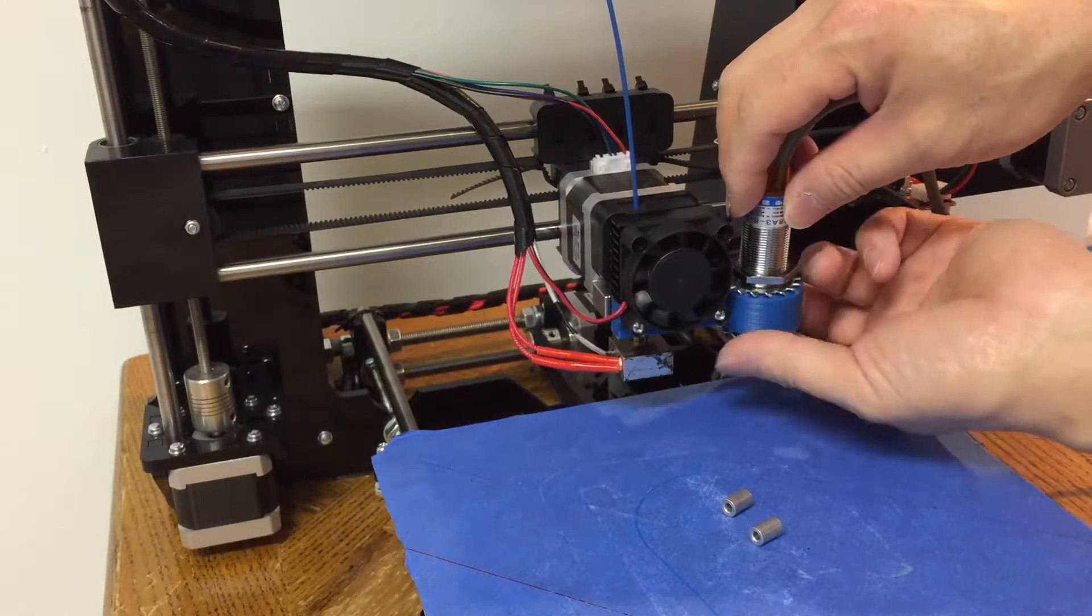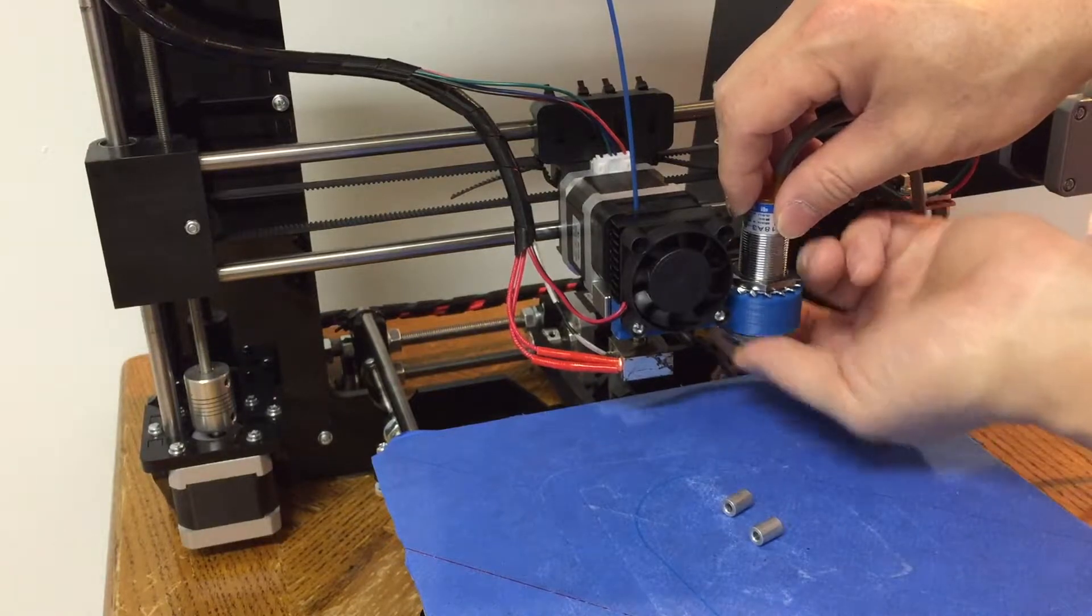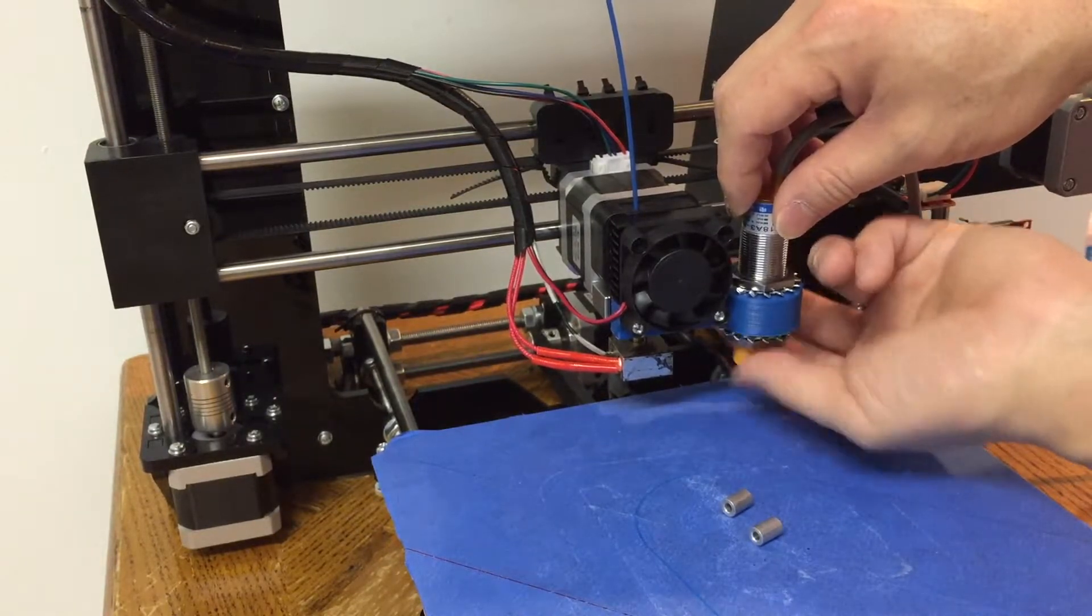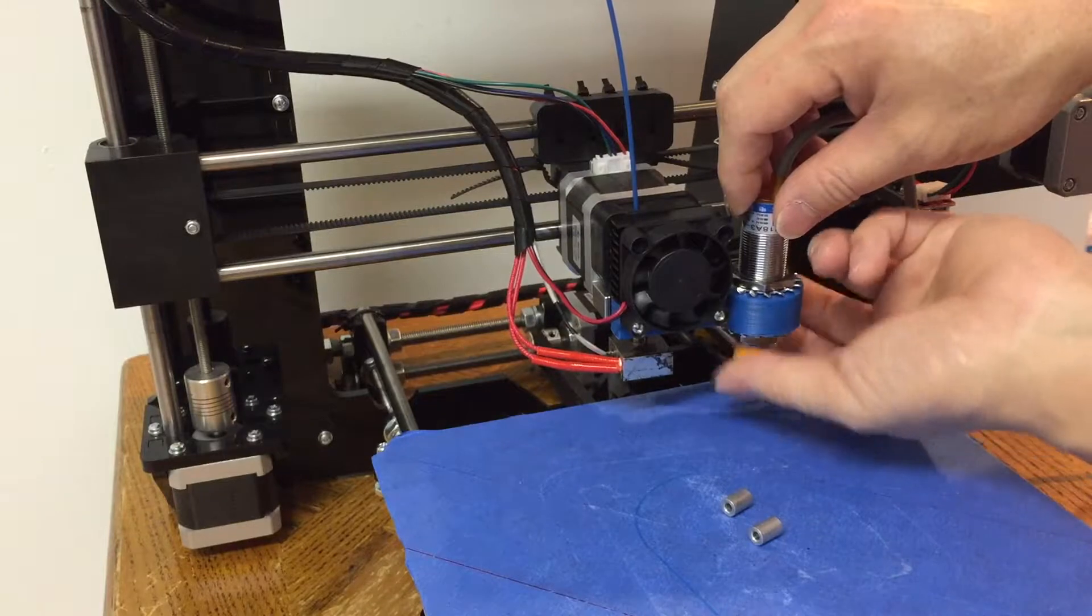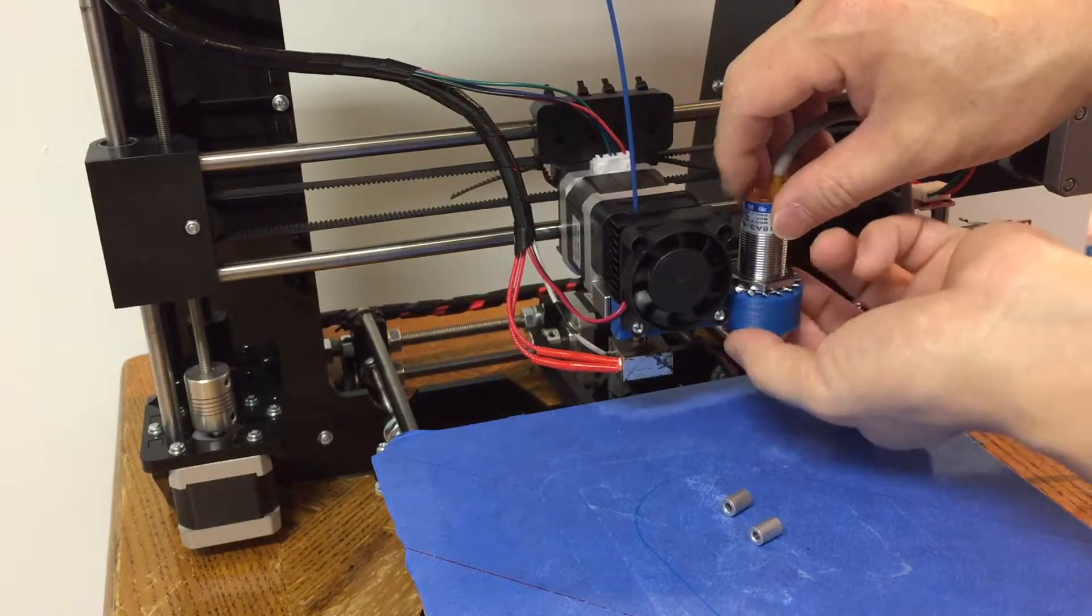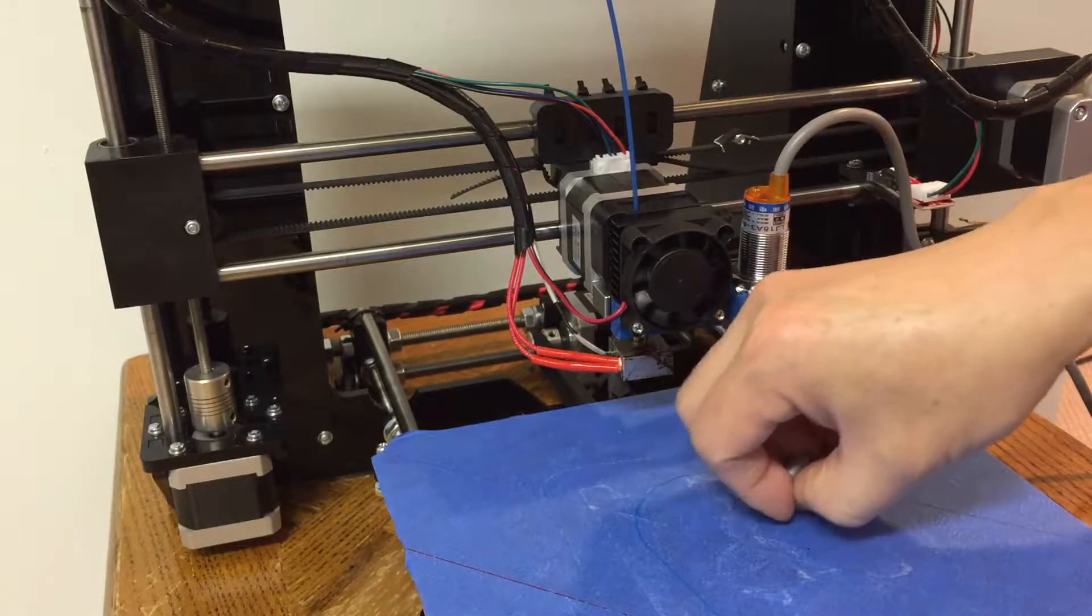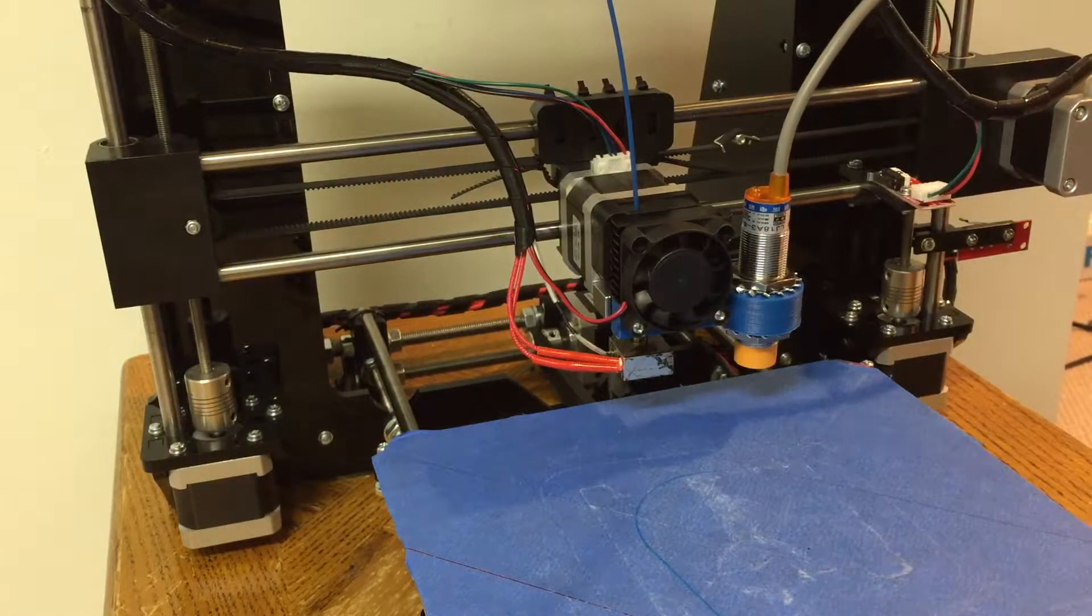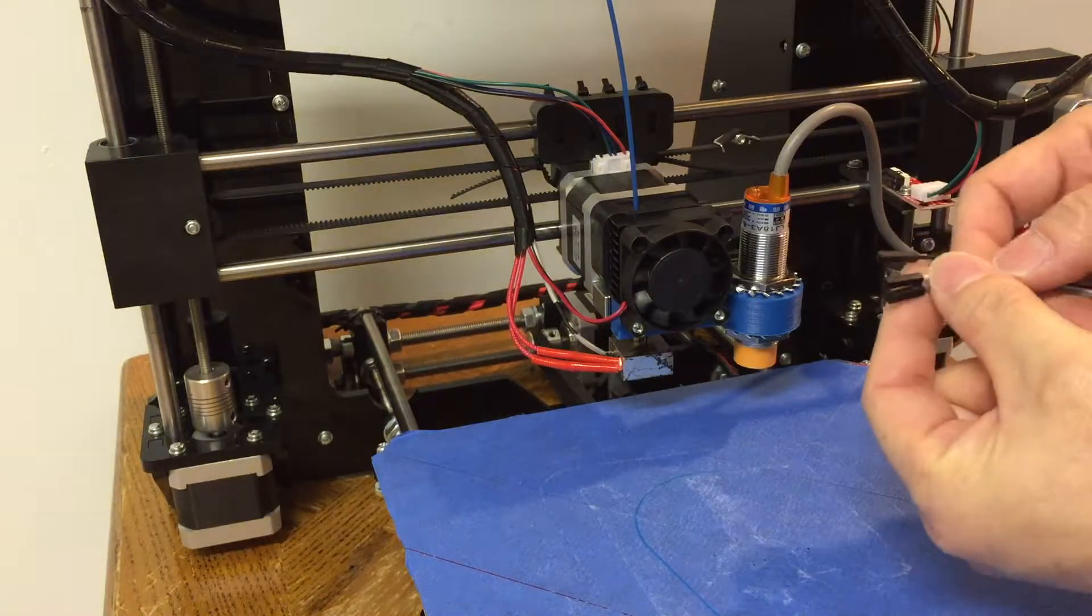The sensor has three wires. The brown wire connects to 6 to 36 volts positive power source. And the blue wire connects to the negative power source. The black wire connects to the signal.